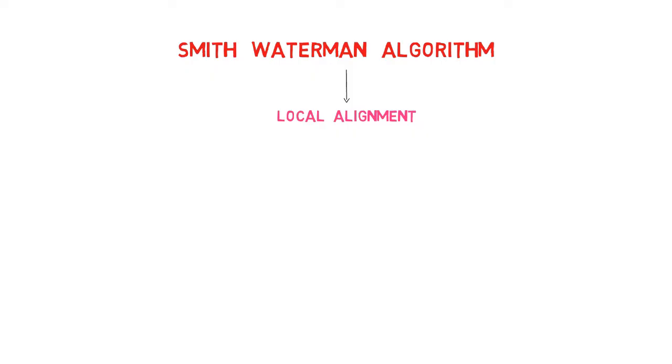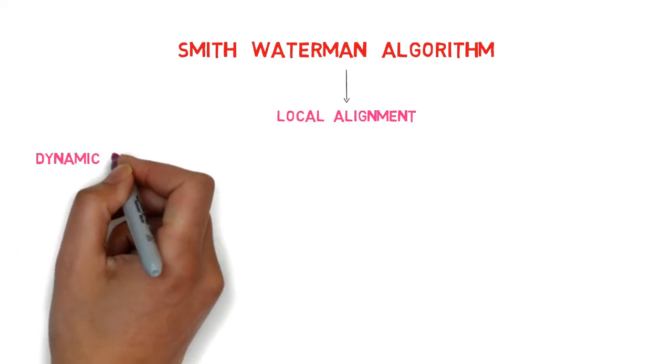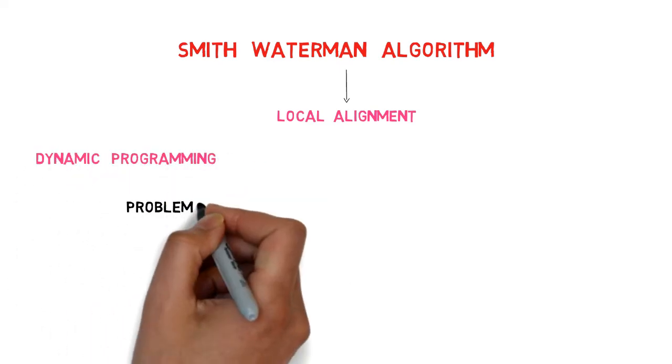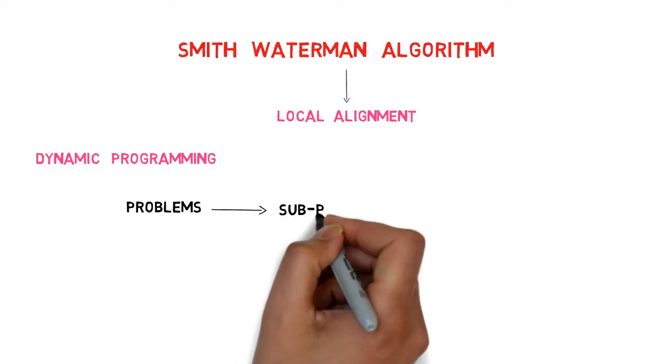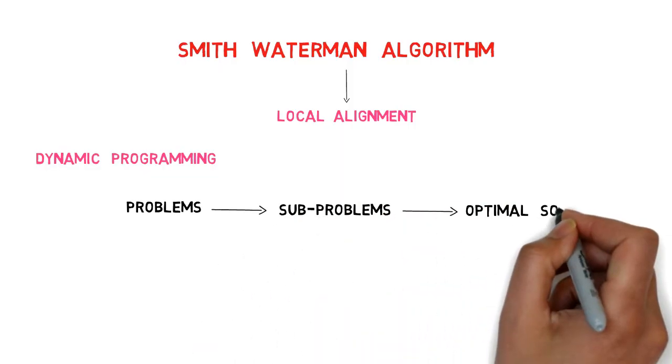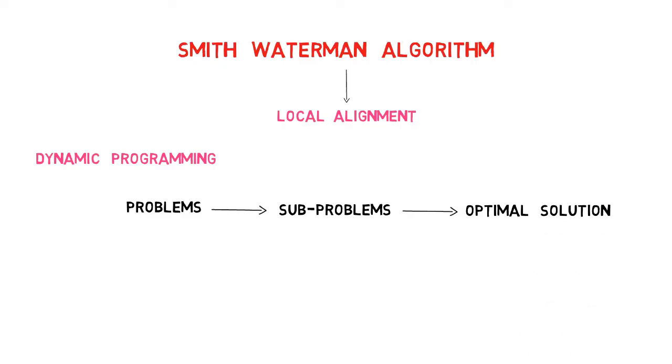The algorithm is based on dynamic programming, which is a general technique used for dividing problems into sub-problems and solving these sub-problems before putting the solutions to each small piece of the problem together for a complete solution covering the entire problem.